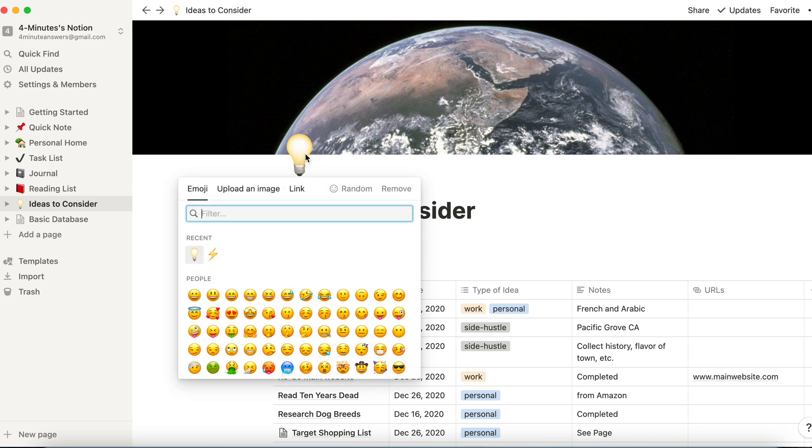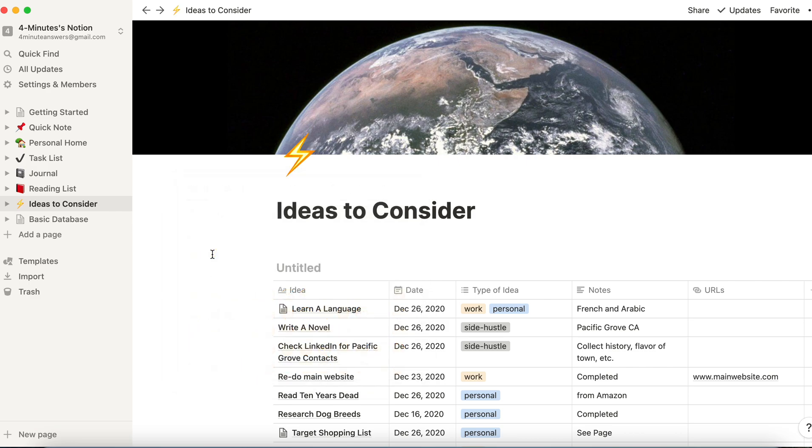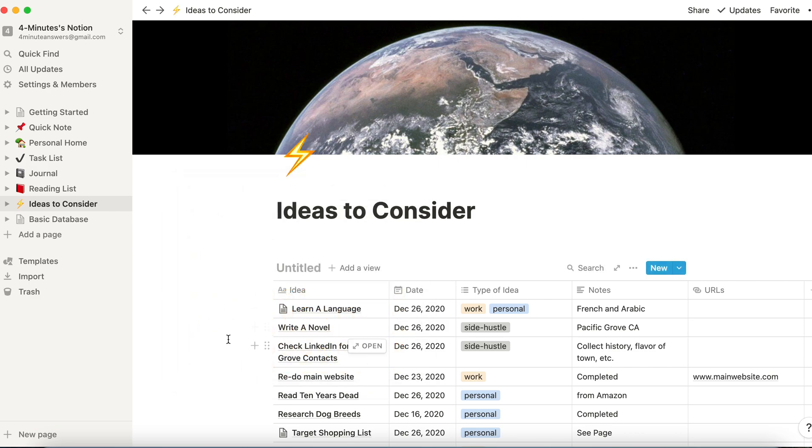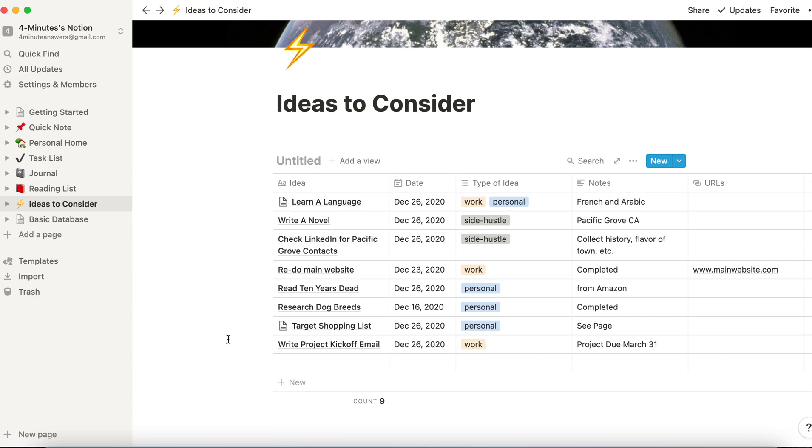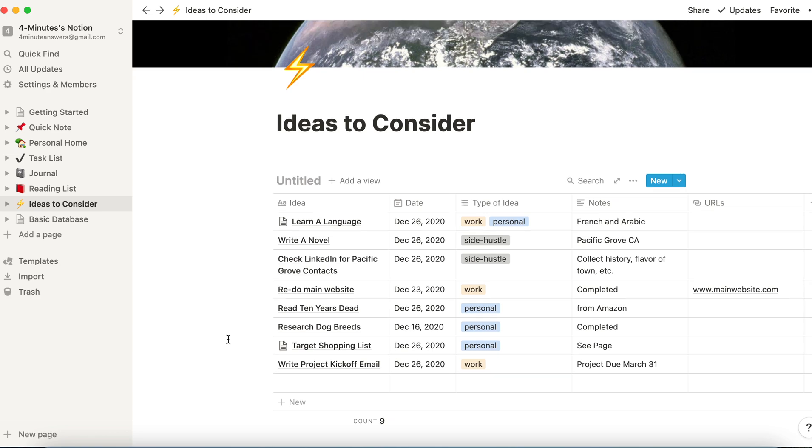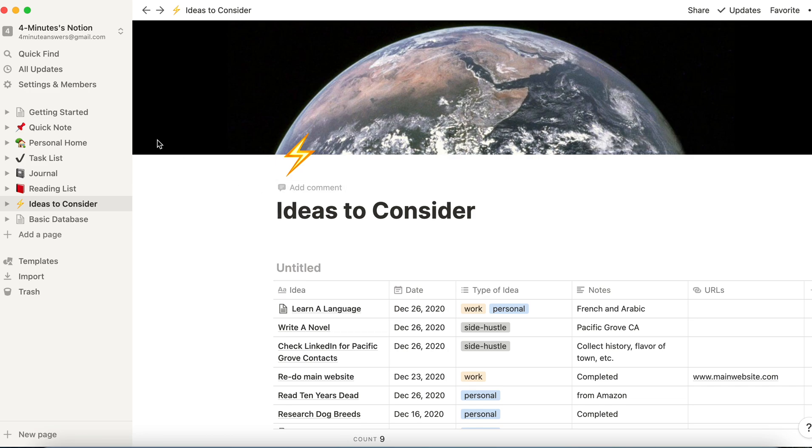Now, if I want to, I can remove it just by clicking this, or I can replace it by clicking on something else. So simply, that's how you change the cover art, and also how you customize your icon.